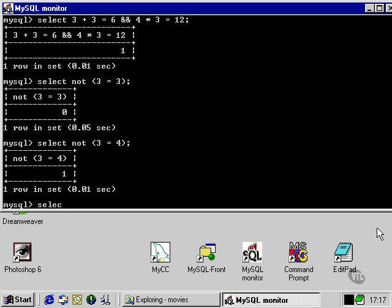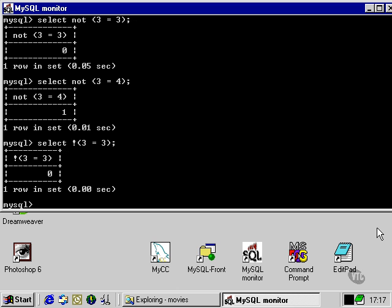We can express this in more than one way. You can spell it out as NOT, or we can use an exclamation mark, also known as a bang, found just above the one key on your keyboard. It does exactly the same thing.